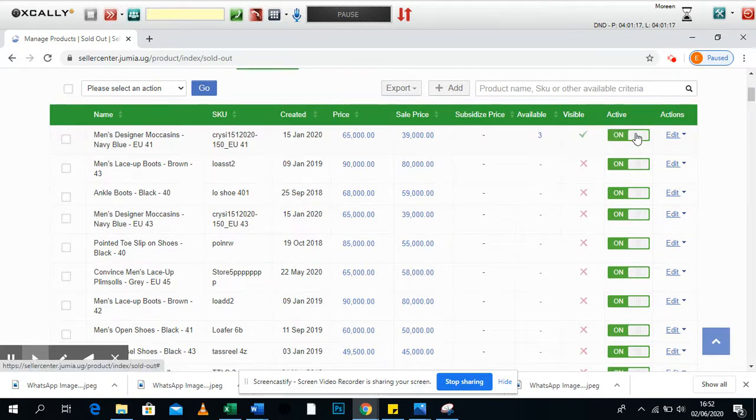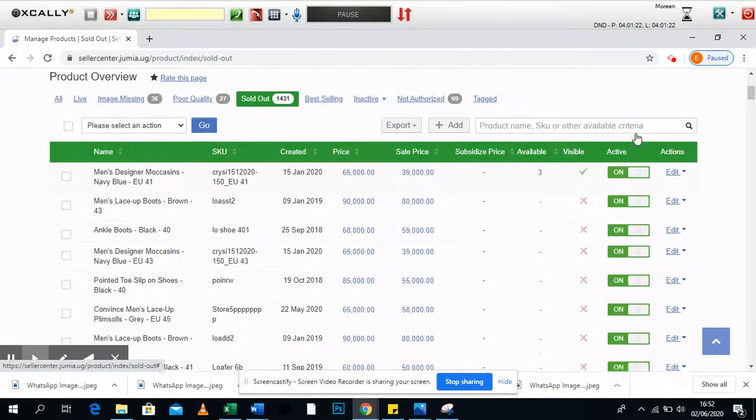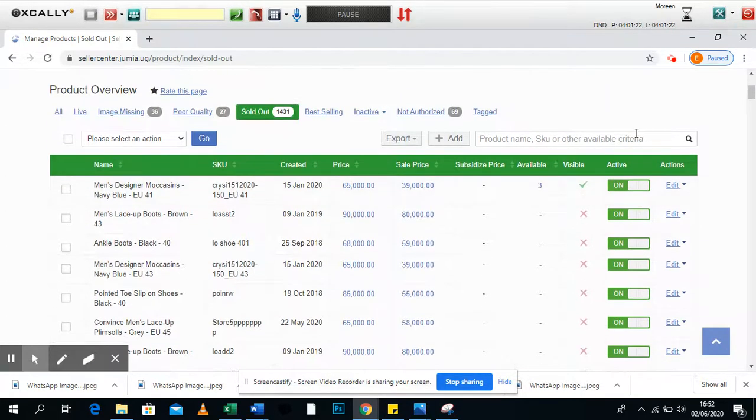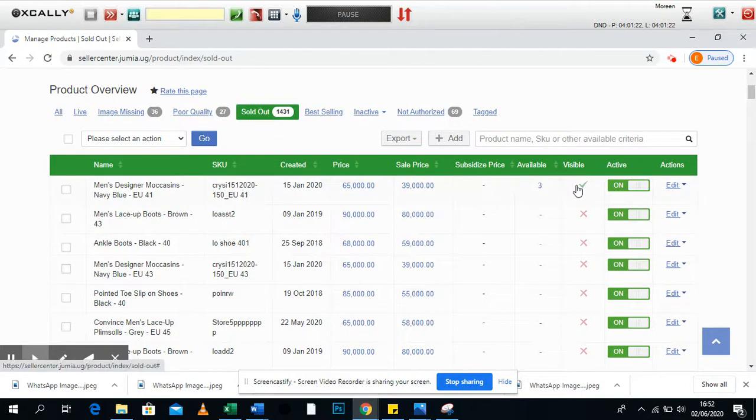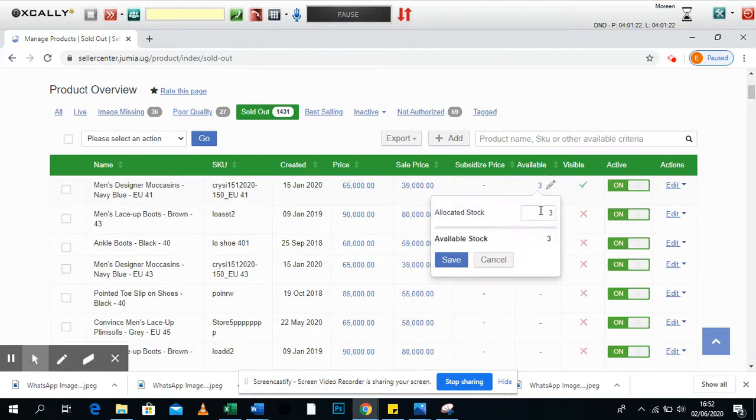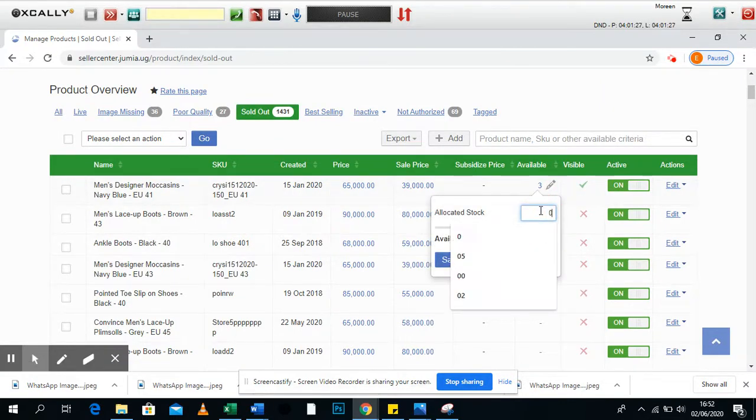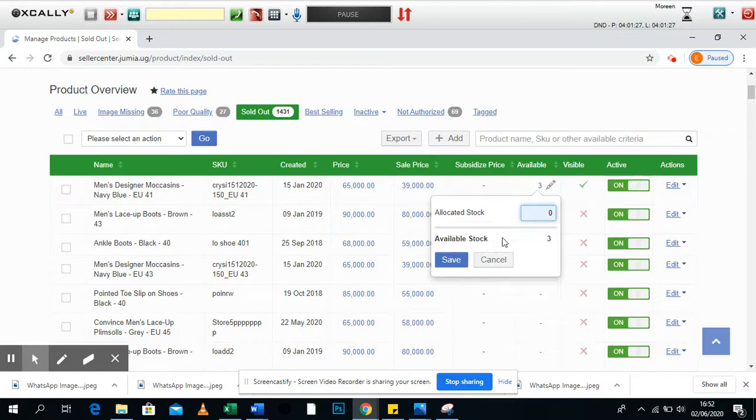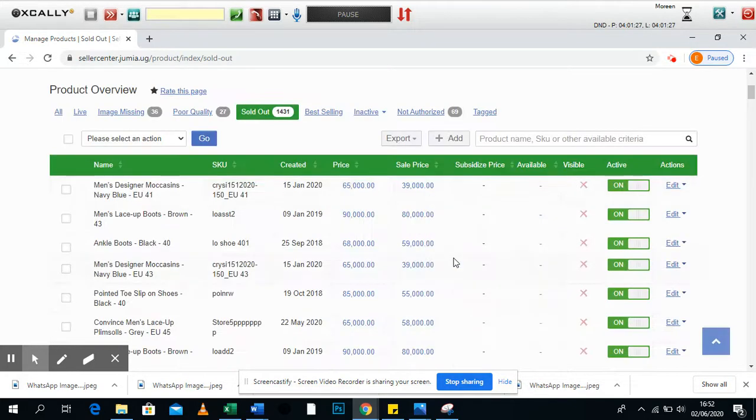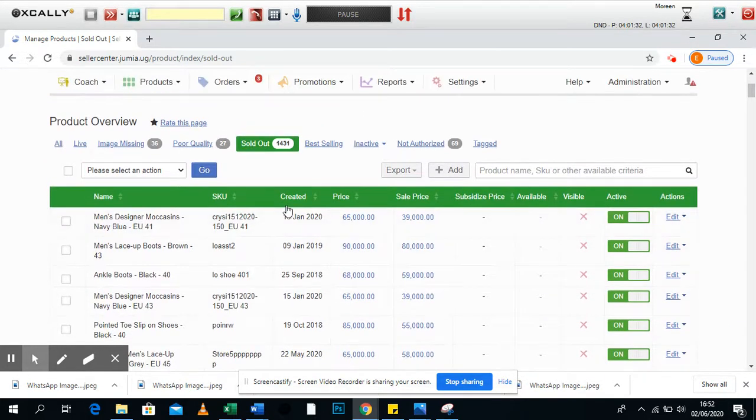And yeah, the product comes back live and it's visible. So this is how you're able to get your stock.